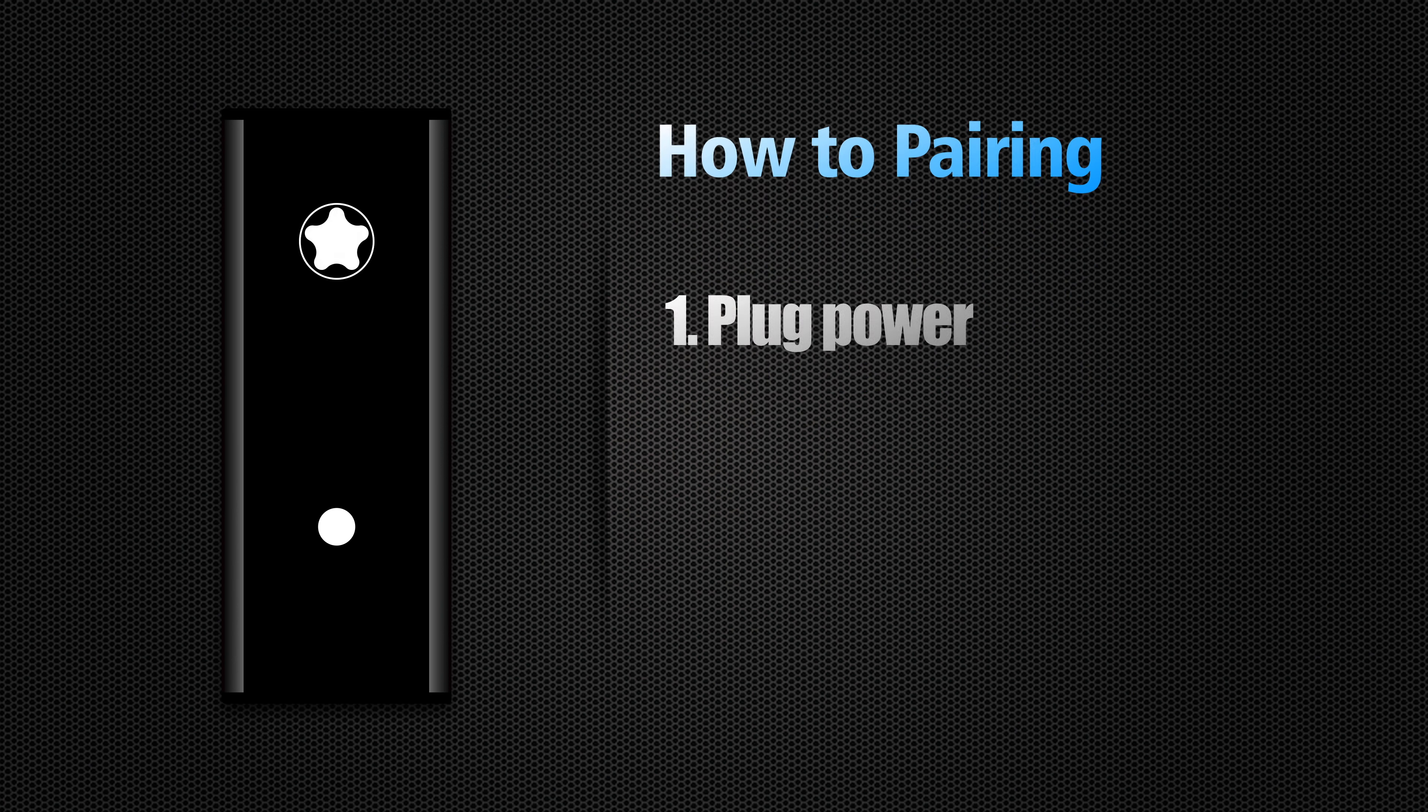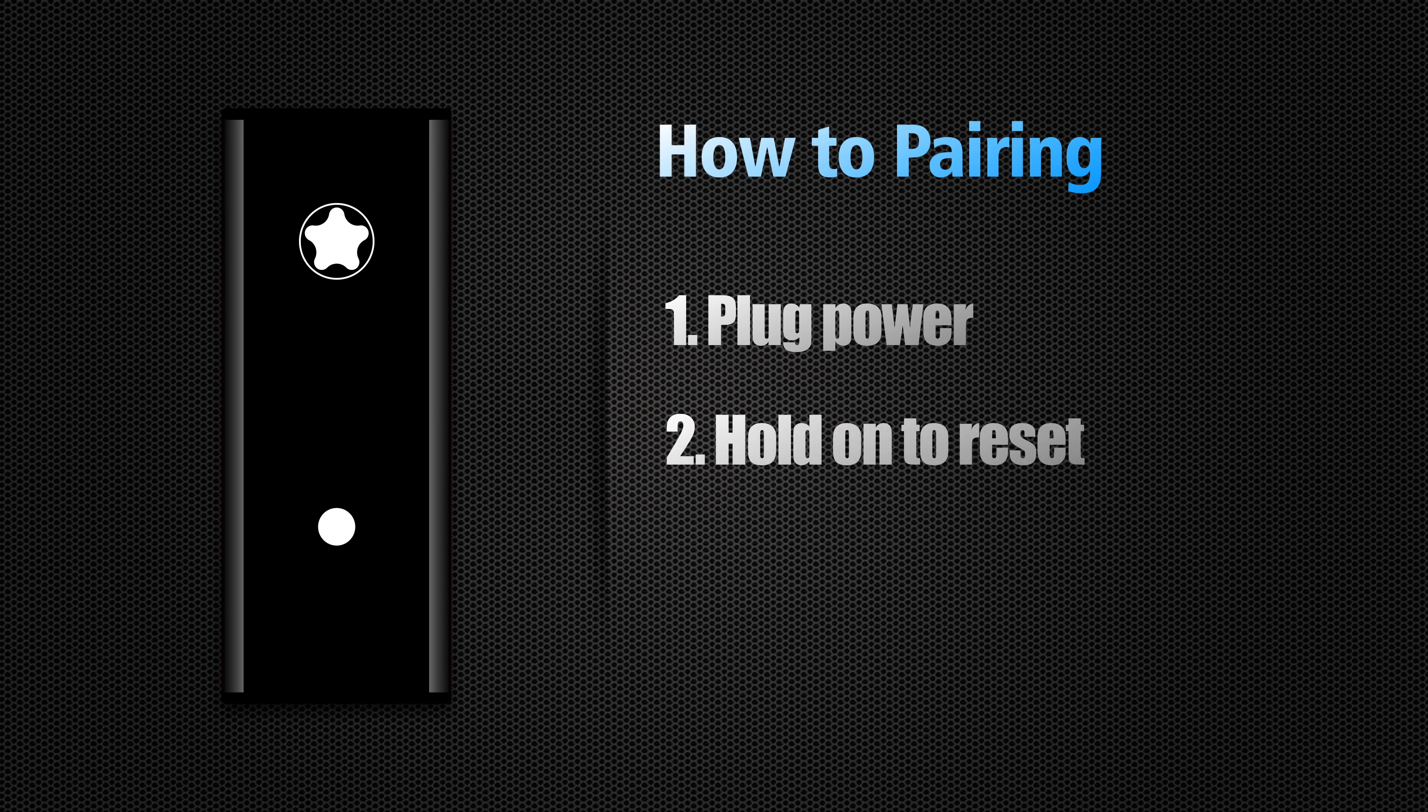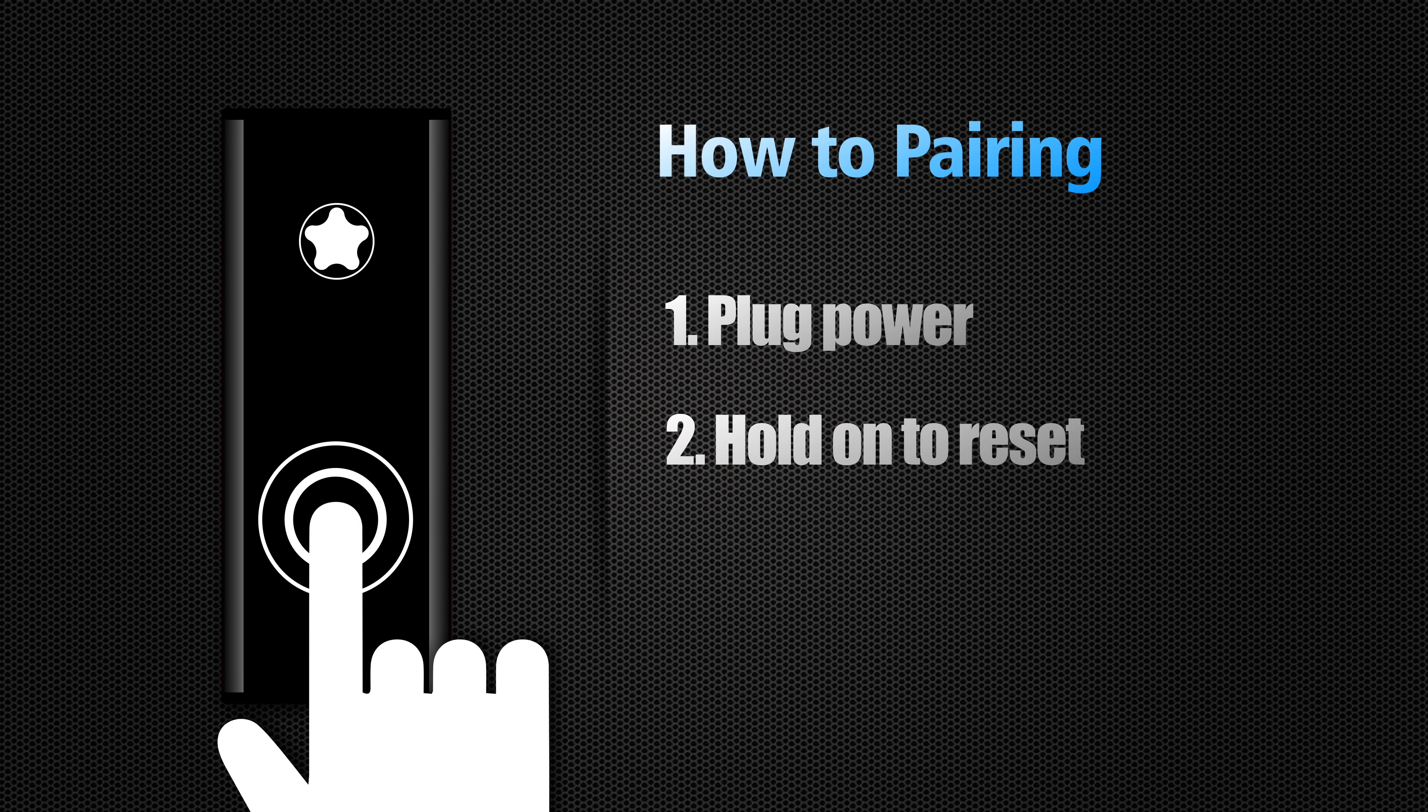Plug the power adapter to the controller and hold the middle button for 3 seconds to reset before connecting.